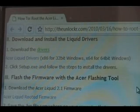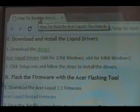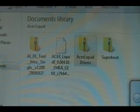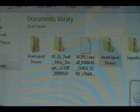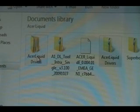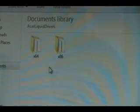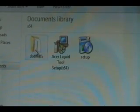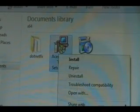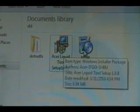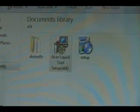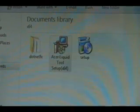Now we need to download the Acer Liquid Drivers. So we're going to click this and let it download. Once we've downloaded the Liquid Drivers, we're going to extract them, then open it up. If you have a 32-bit system, use x86. If you have a 64-bit, use 64. We're going to double-click the Acer Liquid tool setup and then follow the setup wizard to install the drivers.